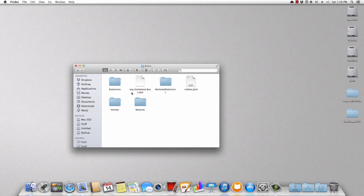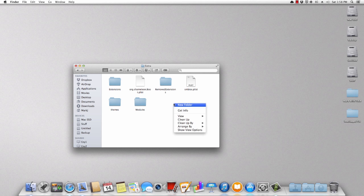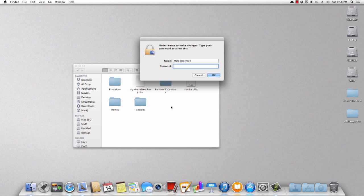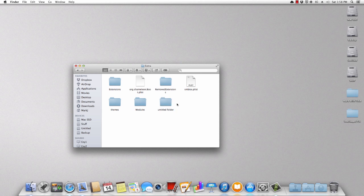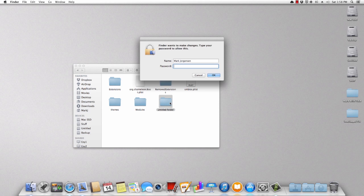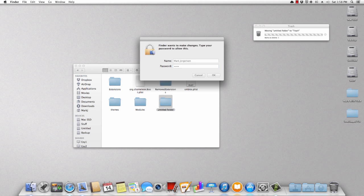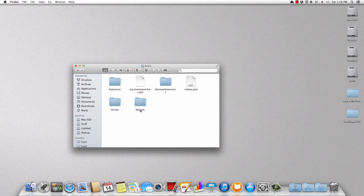All right, well, whenever you're in here, you can see that I have a folder, a new folder called modules. And that is how you want to spell it. Now, don't worry if you do not have this. All you have to do is just right-click new folder and then type in your password and then just make a new folder and call it modules.